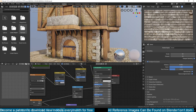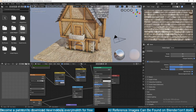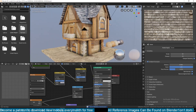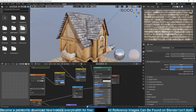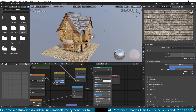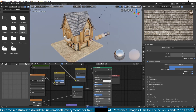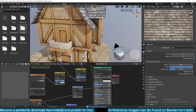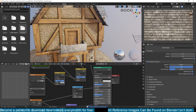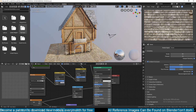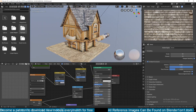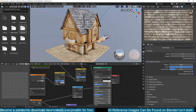In the next video we can start the timelapse modeling where I'll be explaining what I'm doing. Thank you for watching.